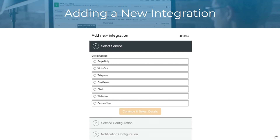You can also add a new integration using ClusterControl. It can be integrated with PagerDuty, VictorOps, Telegram, OpsGenie, Slack, ServiceNow, or you can also add your own webhook.